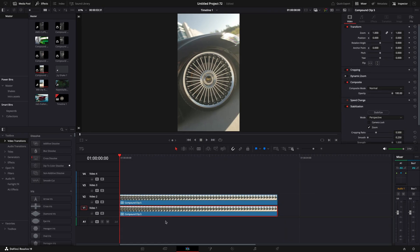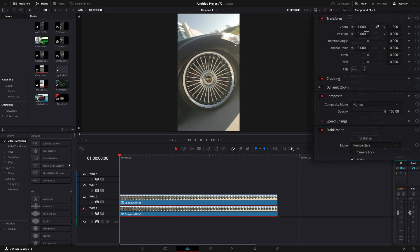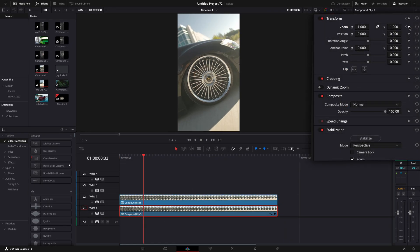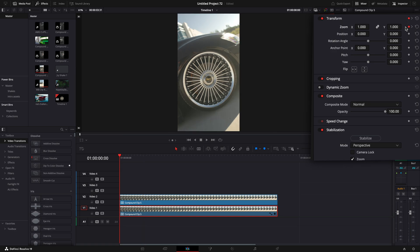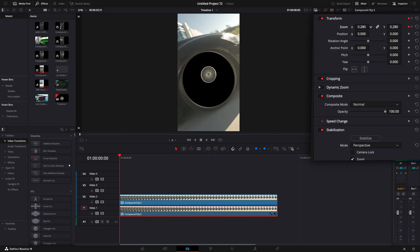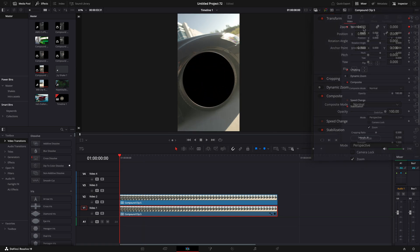Make a keyframe for zoom on the lower clip for the first frame. Go a few frames forward and make another keyframe. Return to the first keyframe and turn zoom to zero.